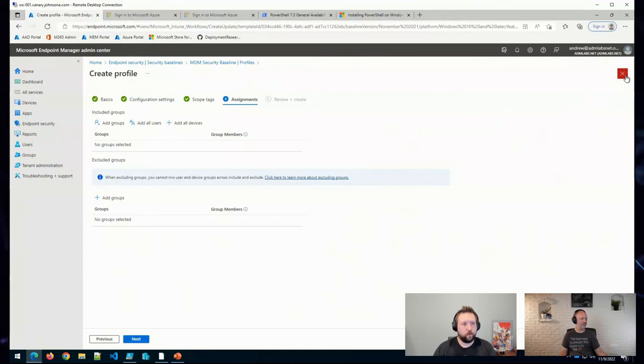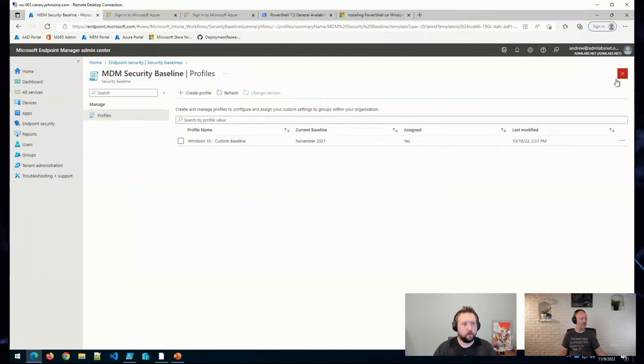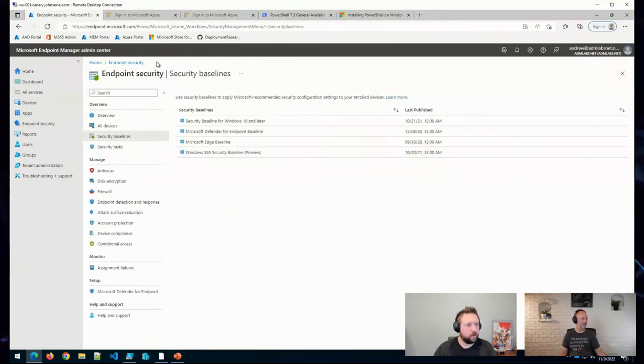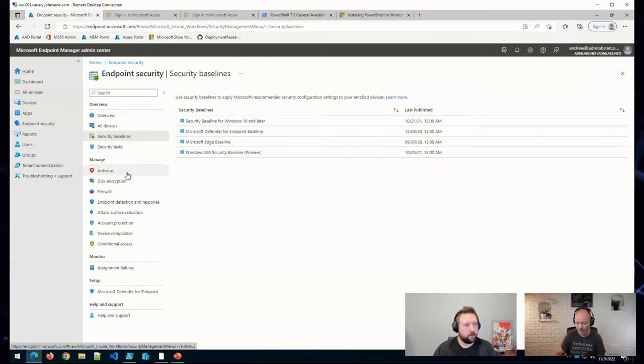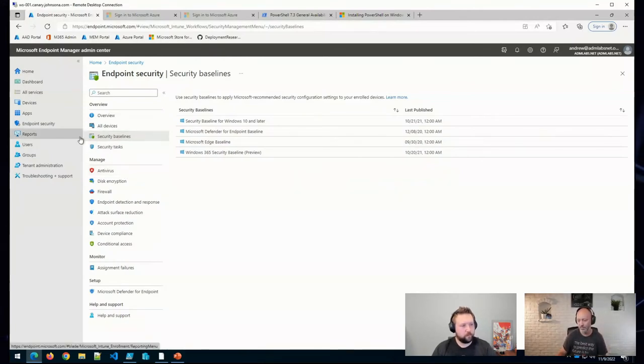Now, if you want to get a little more serious about some of those things, you also have outside of the baselines or the configuration profiles...